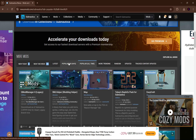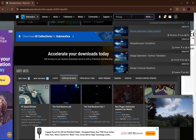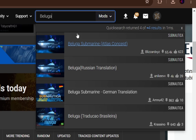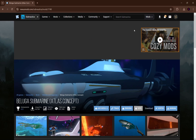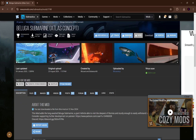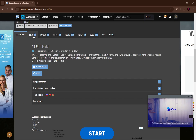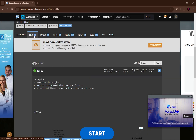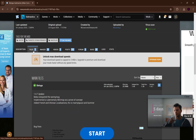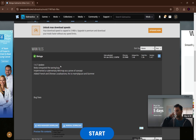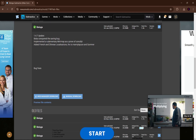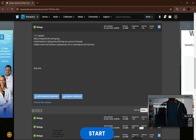Let me find a mod I want. So let's download the Beluga mod. I'm going to type in 'Beluga' in the search bar. We can see Beluga Submarine, Atlas Concept — so we're going to click on this. I'm just going to download the Beluga mod as an example. I'm using the Beluga because I know for sure this mod has multiple requirements.